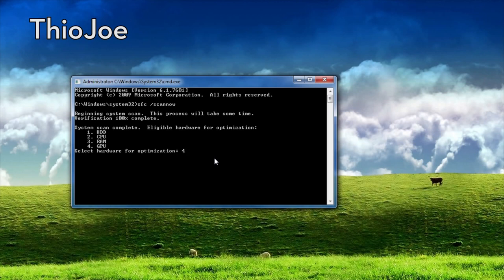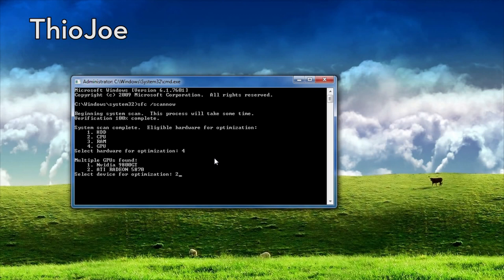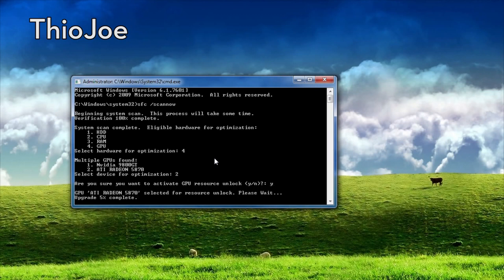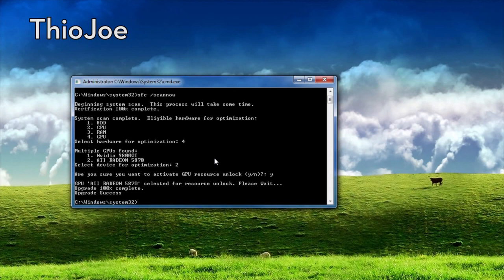It may be different for when you do it — it might not be the same number — but we're going to press enter. It lists out the different GPUs. I actually have two different GPUs hooked up to three monitors, so I want to use the ATI to be upgraded, so I'm going to press two. It asks you to confirm the resource unlock — I'm going to say yes, obviously. This takes a lot less time than the original scan, and now it's already done. It's already upgraded the graphics processing unit, and now it should perform a lot better.